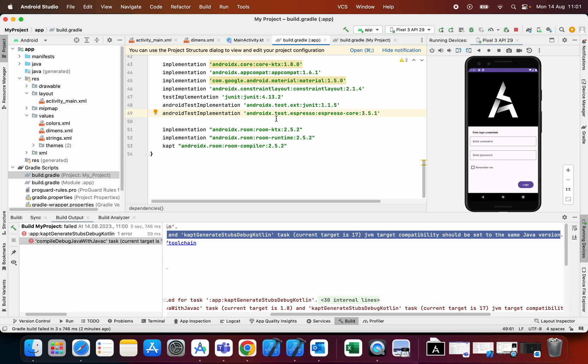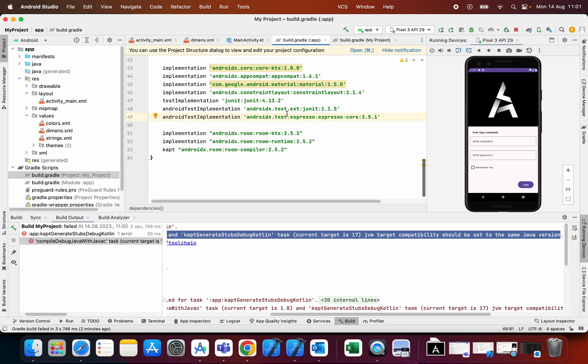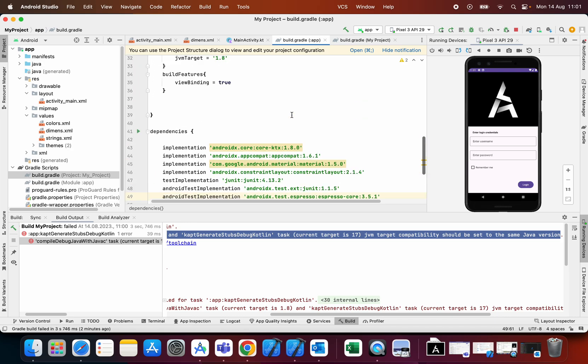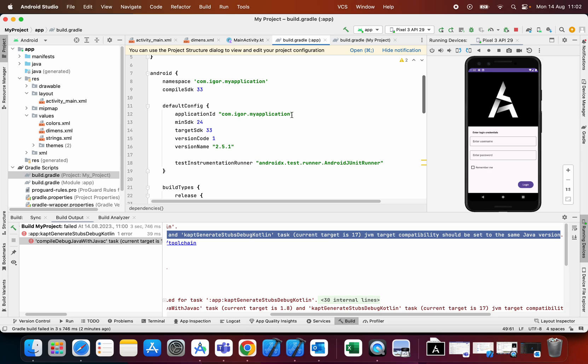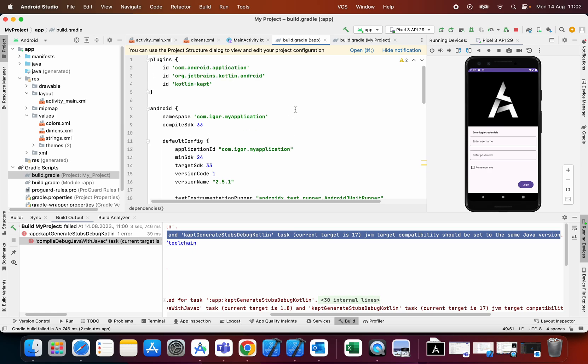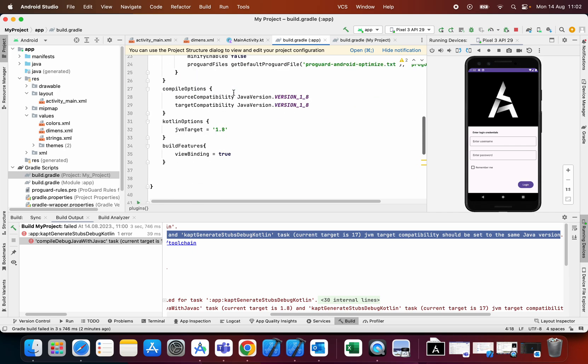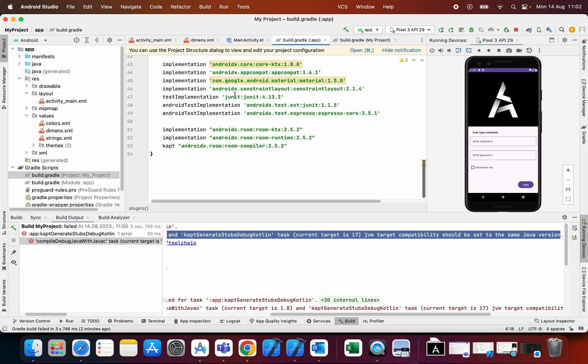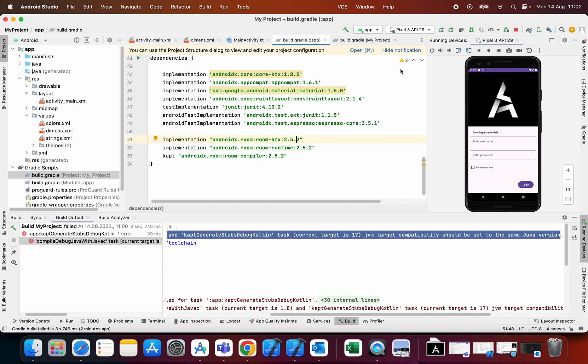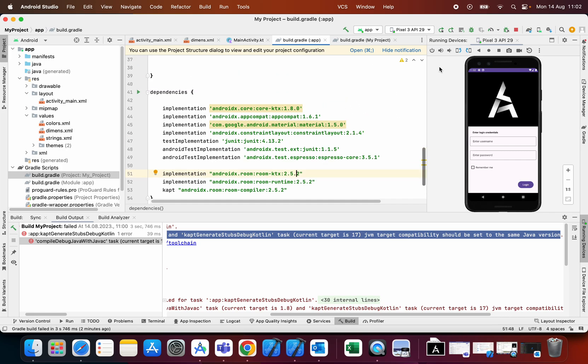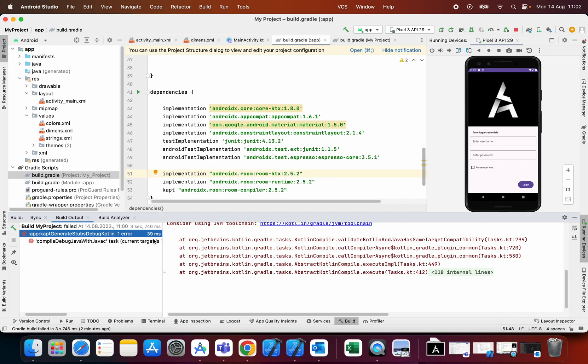I created a new project with empty activity and I added a few things in build.gradle app. I added a plugin KotlinCapped and I added three dependencies for room with the latest version of room, and when I try to run my application I get this error.